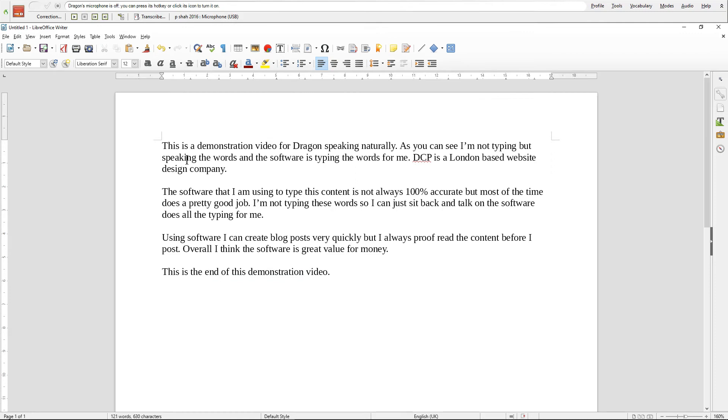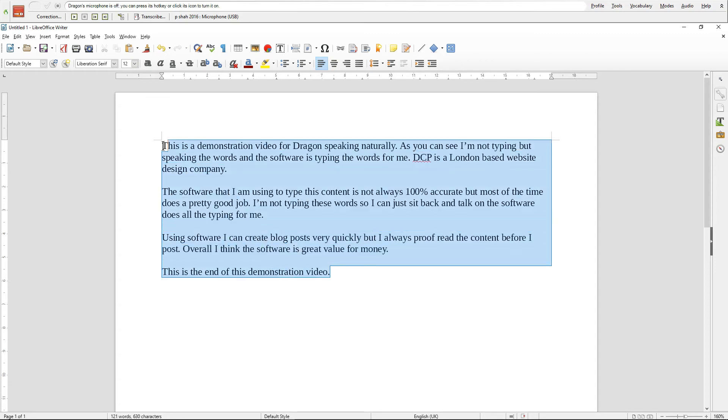Using this software I can write a thousand word articles very quickly. And normally when you speak the words, the article reads more naturally you could say, because when you type you tend to type in a certain way and use certain words, but when you're speaking you speak in a different way and the words come out on the page a bit more authentically.